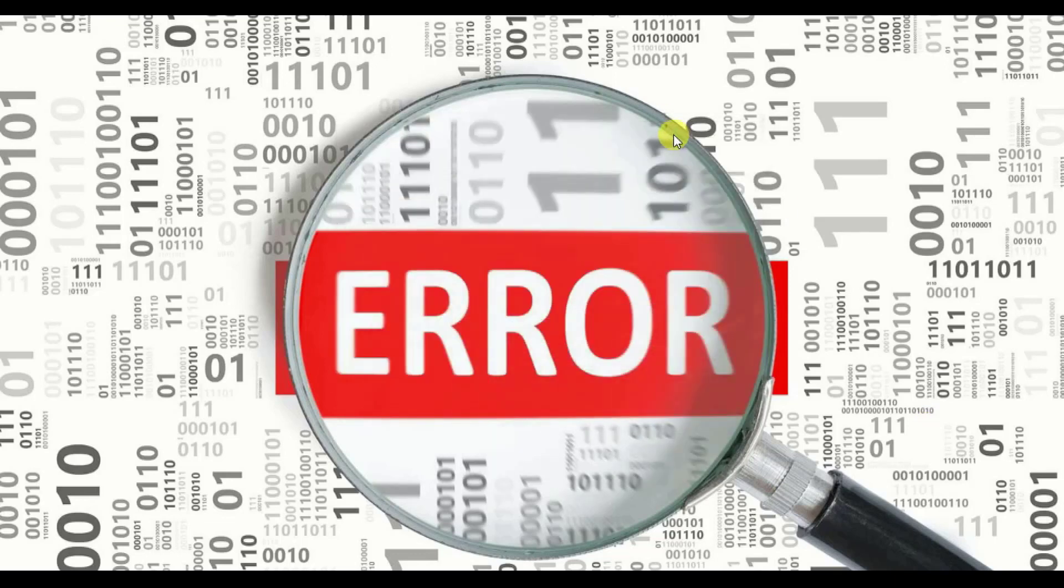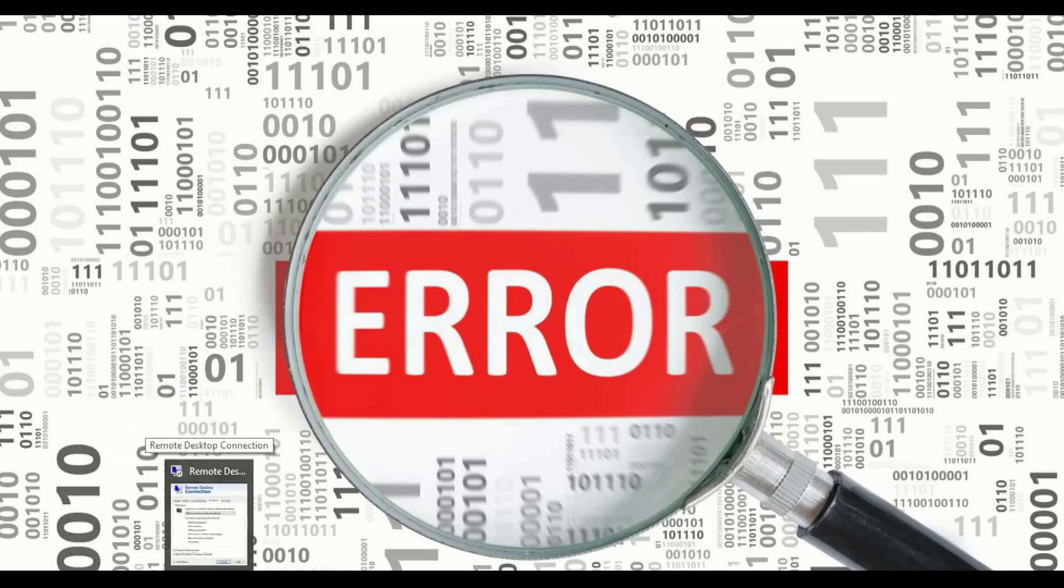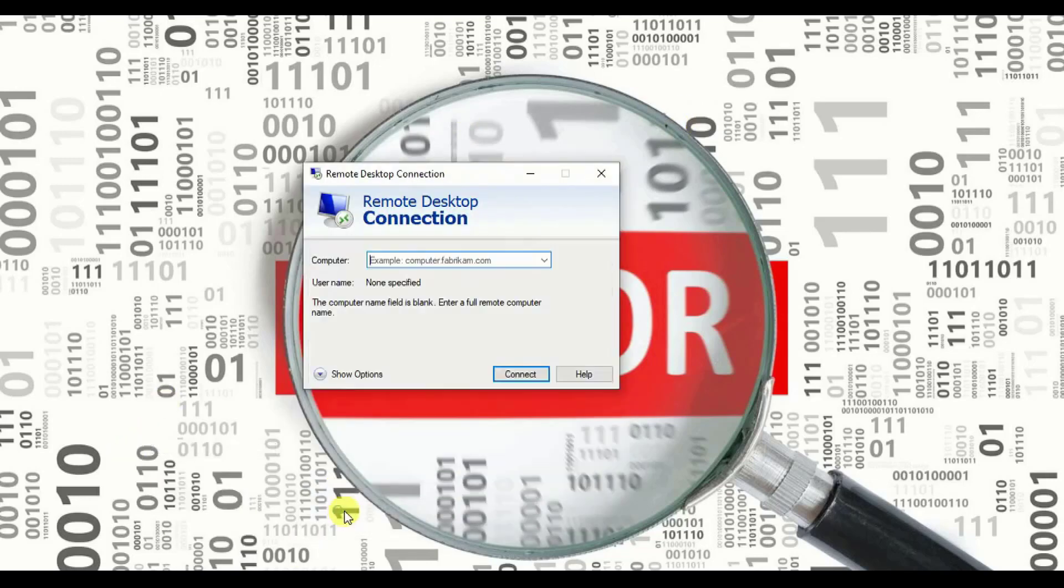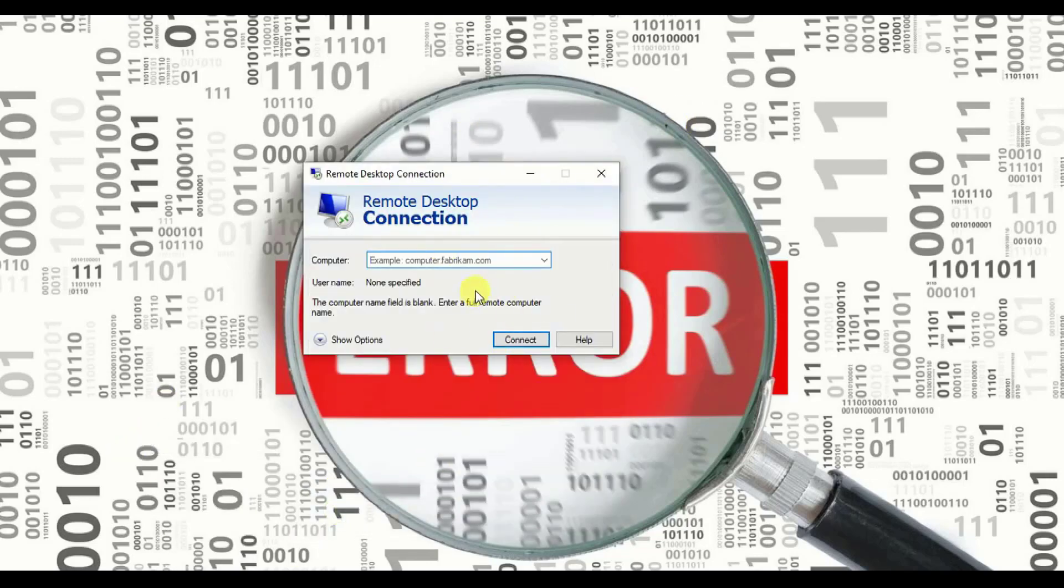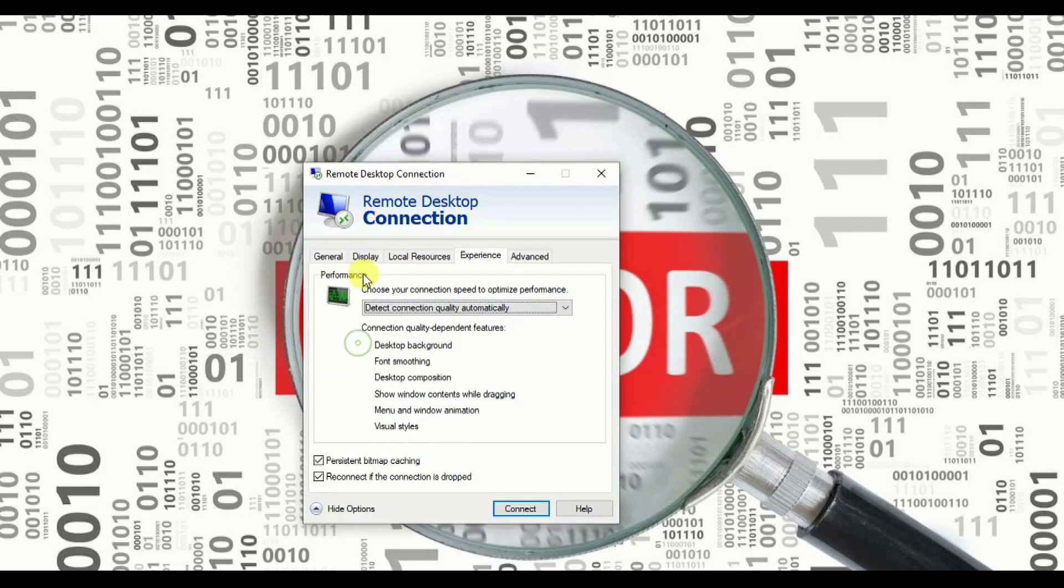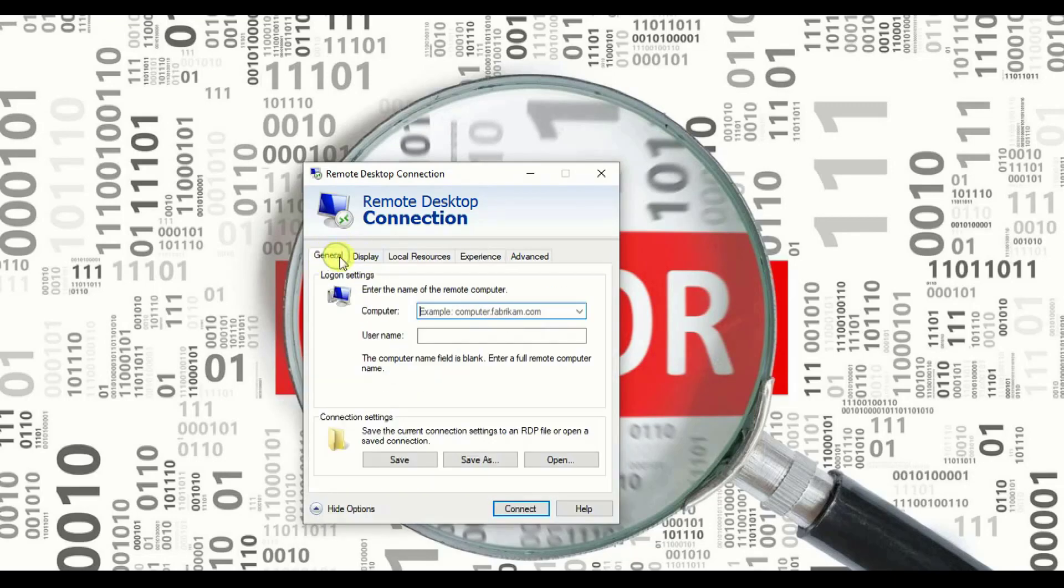Step number one: simply open your RDP. Here's the place where you go ahead and put your IP. No need to put any IP, username, or password right now. First of all, we'll go down and click on show option. We'll click on the show option.